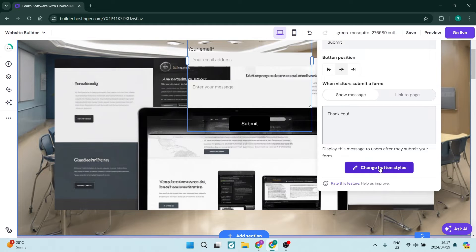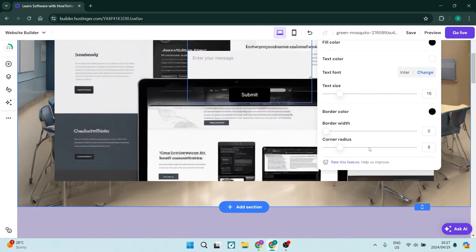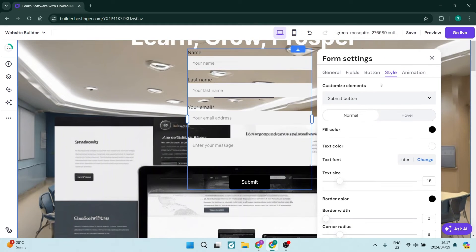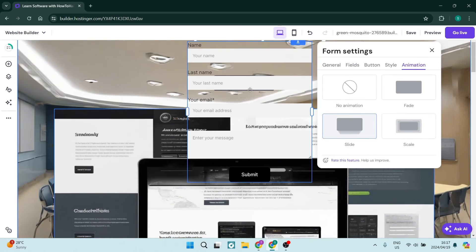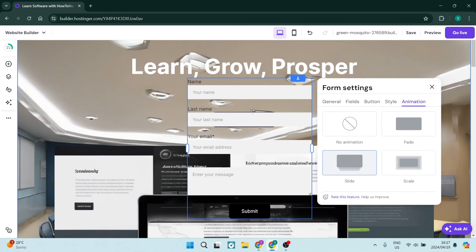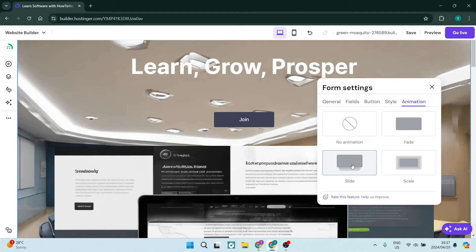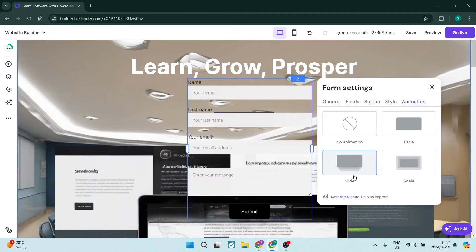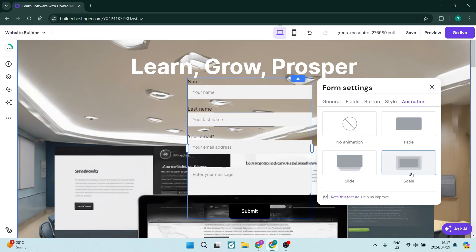You can also change the button style by going in over here, and then we can also animate the way this appears. So as they're scrolling down when they get to the section where this contact form is, it can fade in, it can slide up, and it can also scale out.